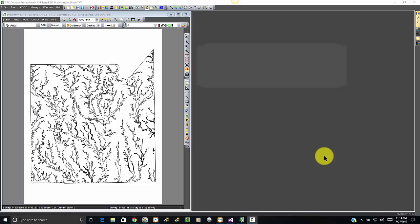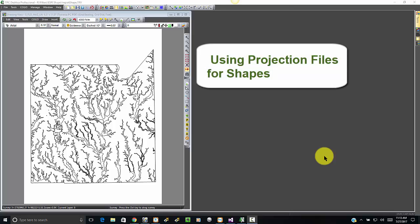Welcome to the TPC Desktop video series. In this video we're going to take a look at a feature that's new to TPC Desktop 2017 R2 where Traverse PC reads and writes projection files when it reads and writes shape files.